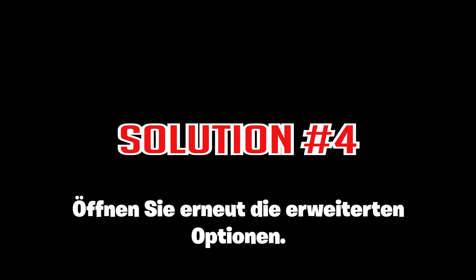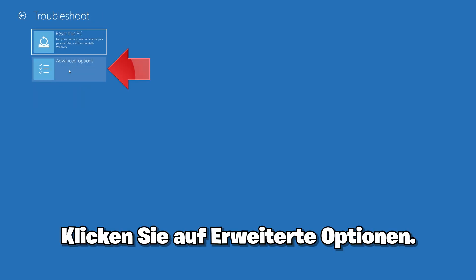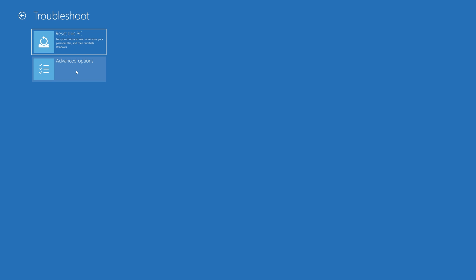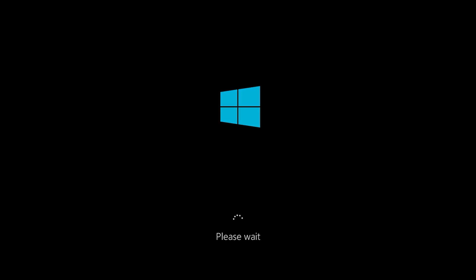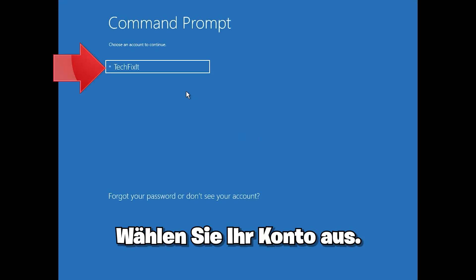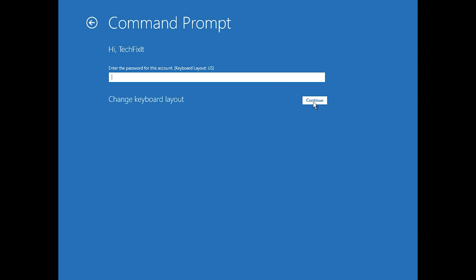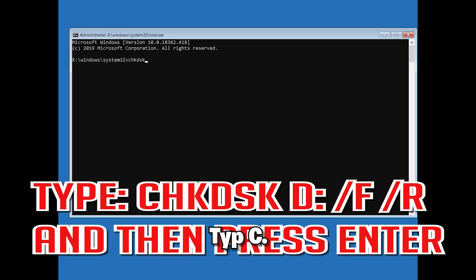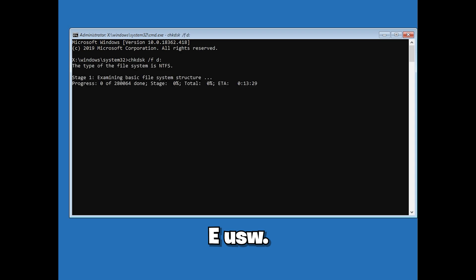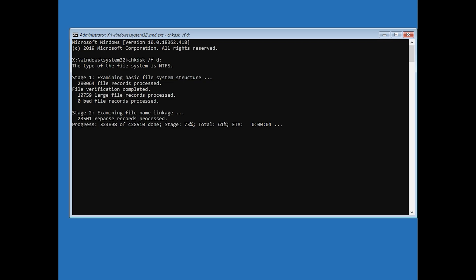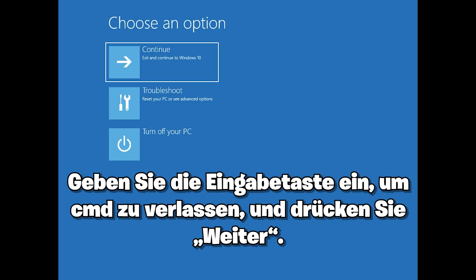If that didn't work, open Advanced Options again. Click on Troubleshoot, click on Advanced Options, and click on Command Prompt. Select your account and type in your password. Type chkdsk D: /f /r and then press Enter — D being my hard drive; yours could be C, E, etc. Now wait for Windows to be repaired. Type exit and press Enter to leave CMD. Press Continue.